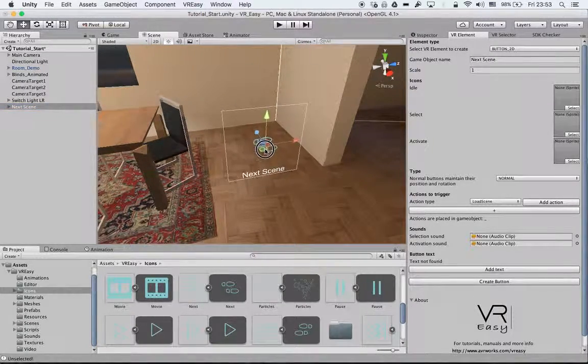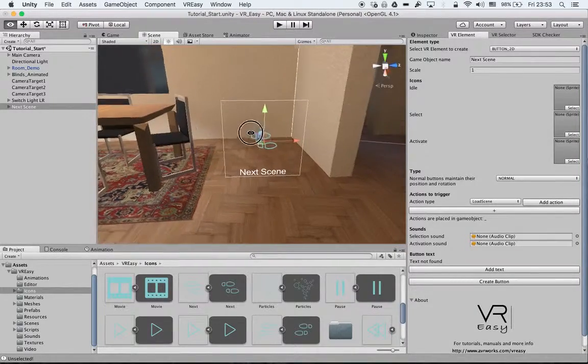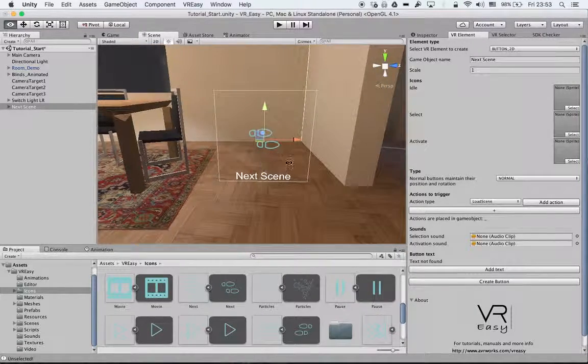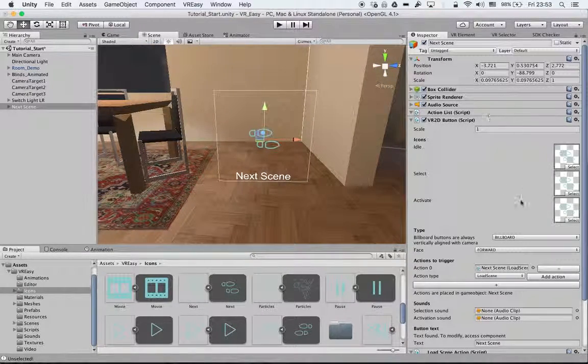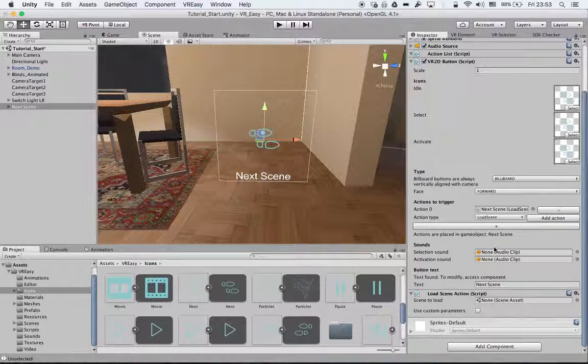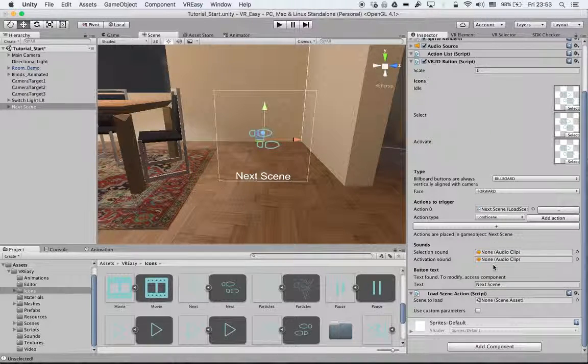Then we move it to a place where we can easily see it. Here we have all our options that we can change afterwards.